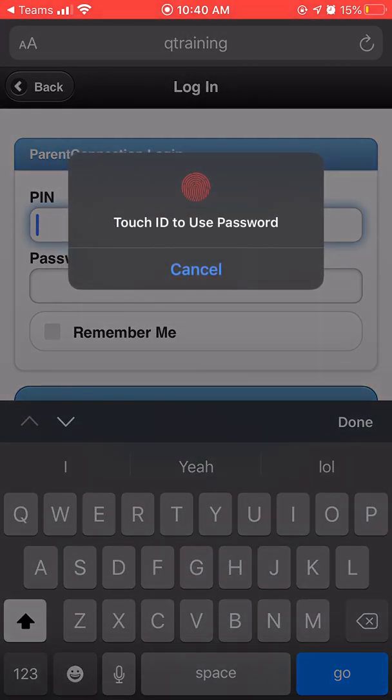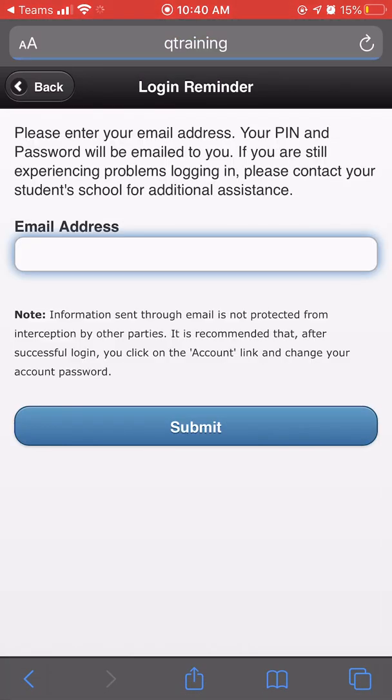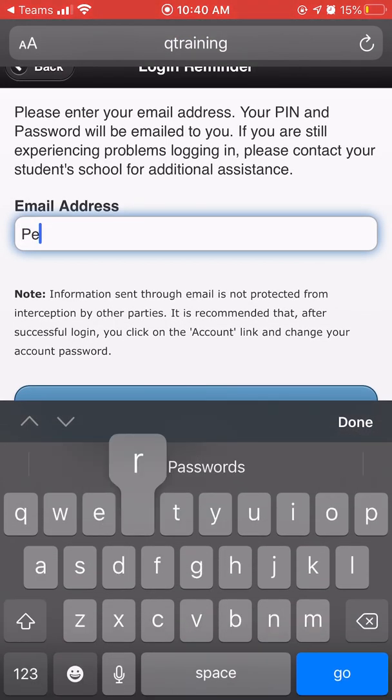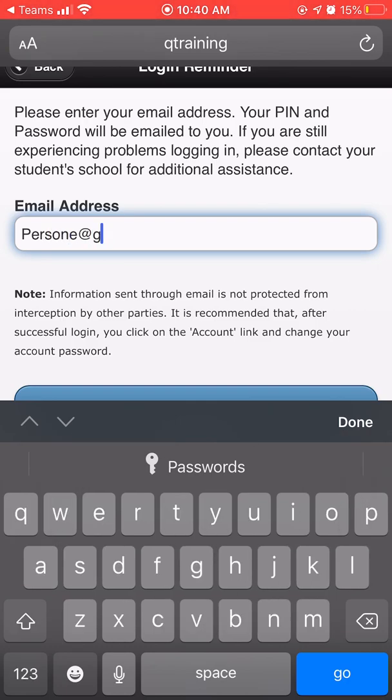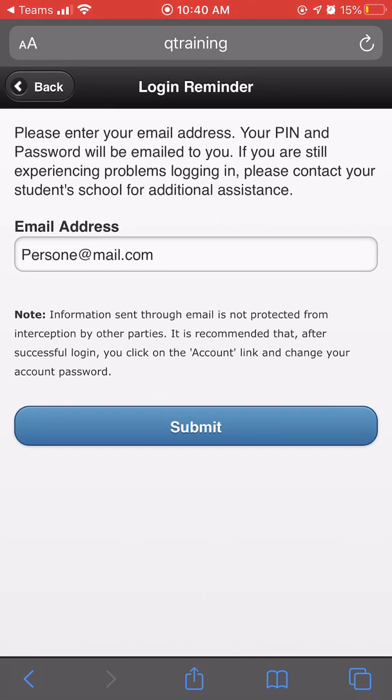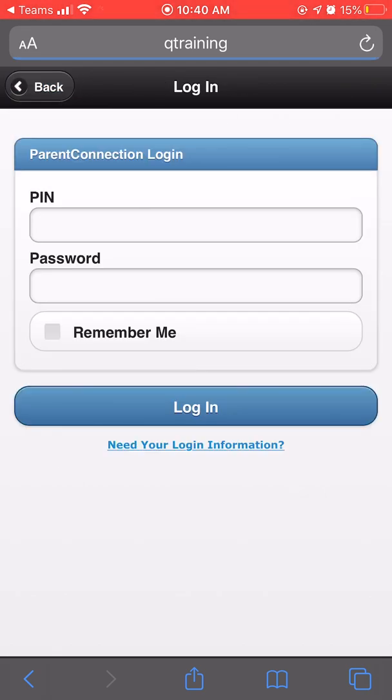If you do not know your PIN and password, click need your login information at the bottom. Enter your email address and click submit. If you have an account on file, your PIN and password will be emailed to you. If you receive this alert unable to process request, please contact your student's school to set up an account.